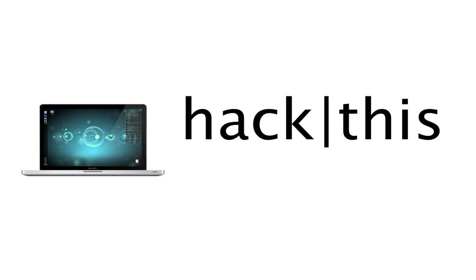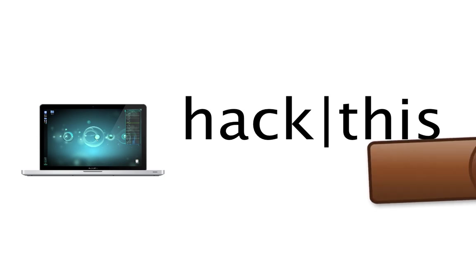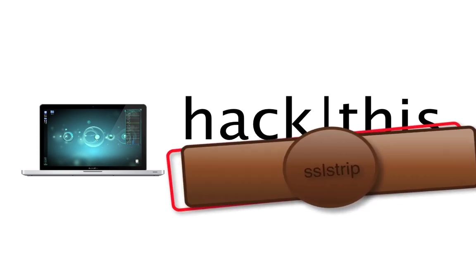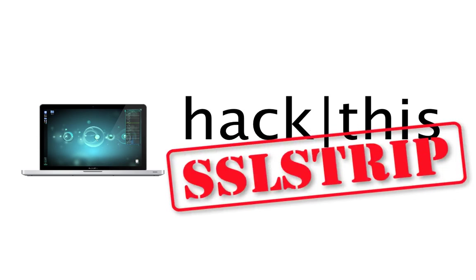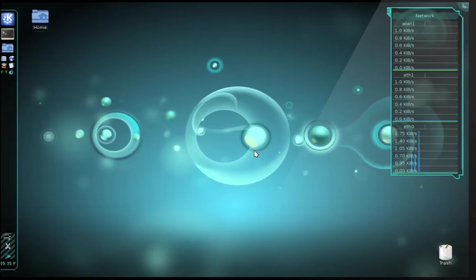Hey, what's up everyone? This is Chris and in this tutorial I'm going to teach you how to use SSL Strip on your Wi-Fi Pineapple.